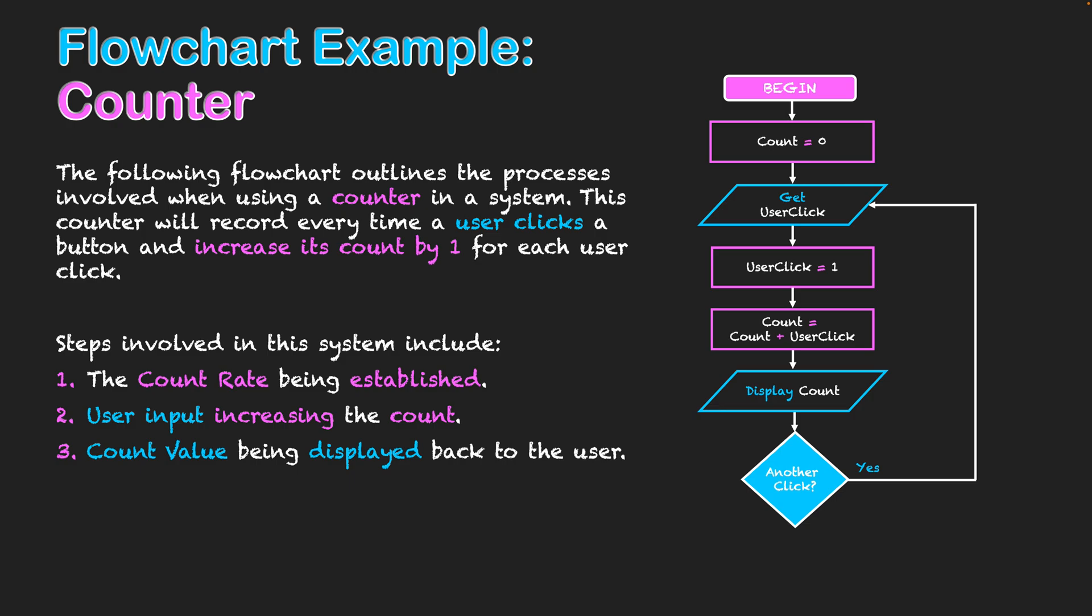So now, user click still equals one, but now count equals one. And the loop hasn't taken me back to the first step where count equals zero. It's taken me back to obtaining the user click. So count is still one now. And so when we get to the process of count equals count plus user click, now it's one plus one, which means count will now be displayed as two upon the second cycle of this repetition loop. Then we're going to loop again. It'll be three, four, five, and it'll keep going up.